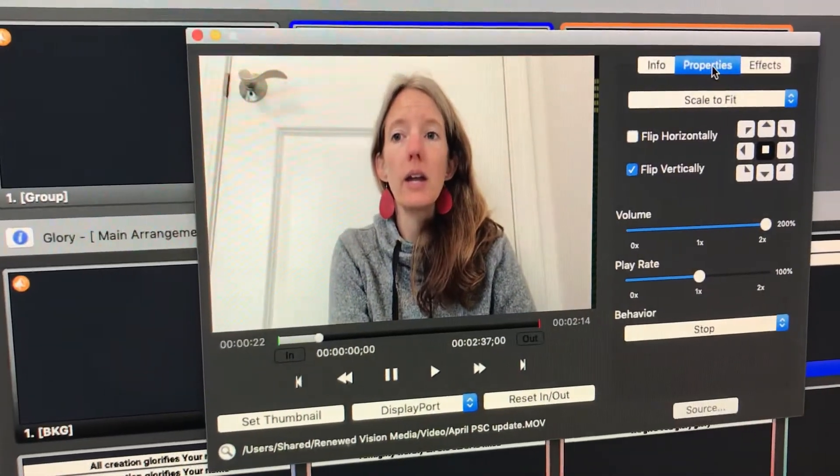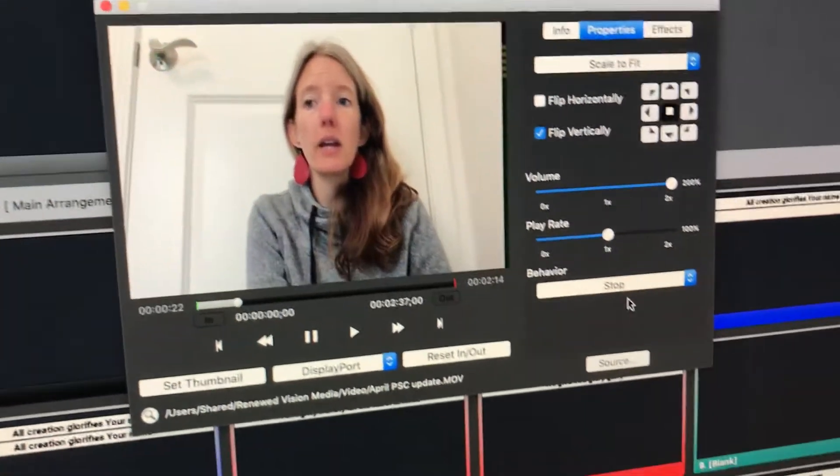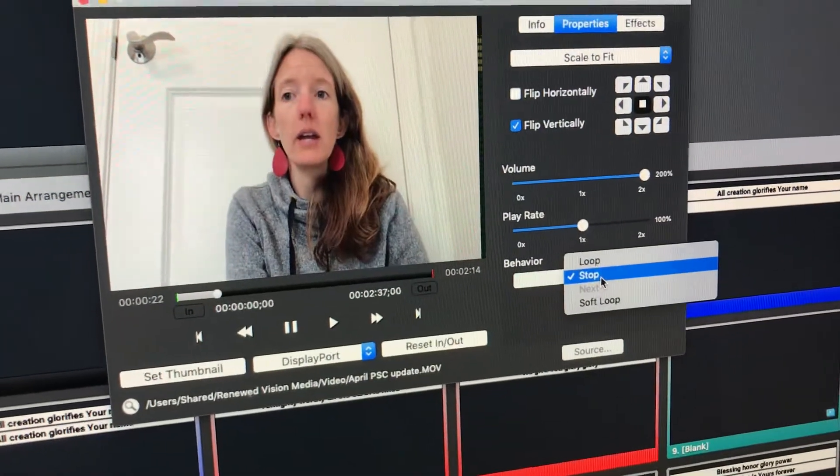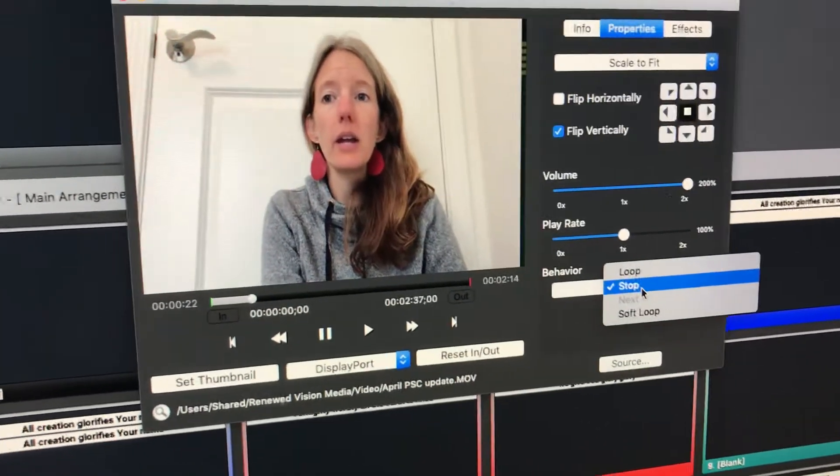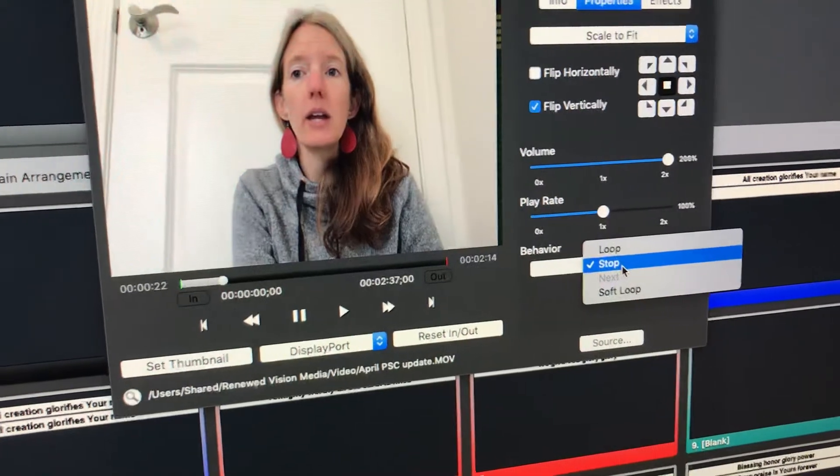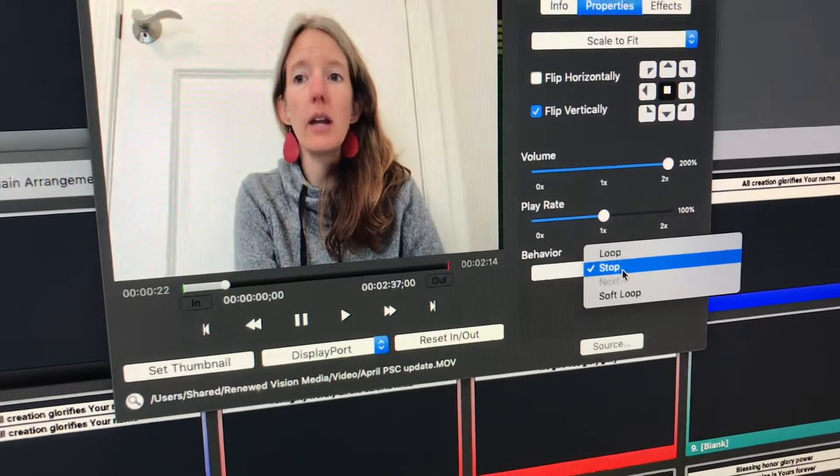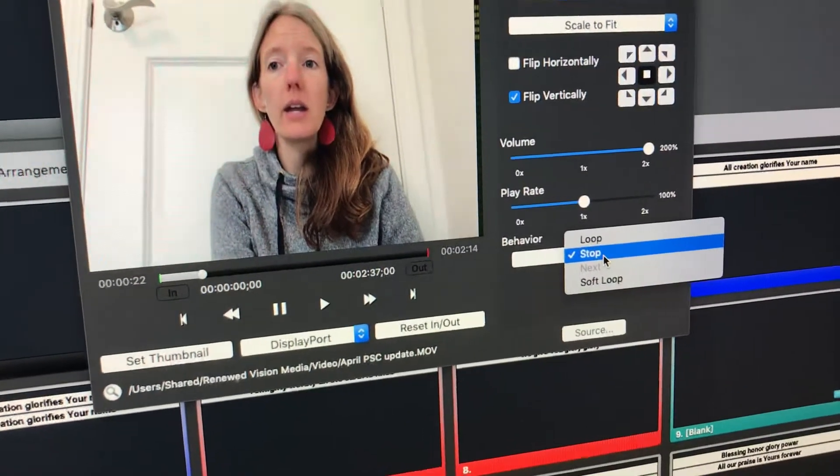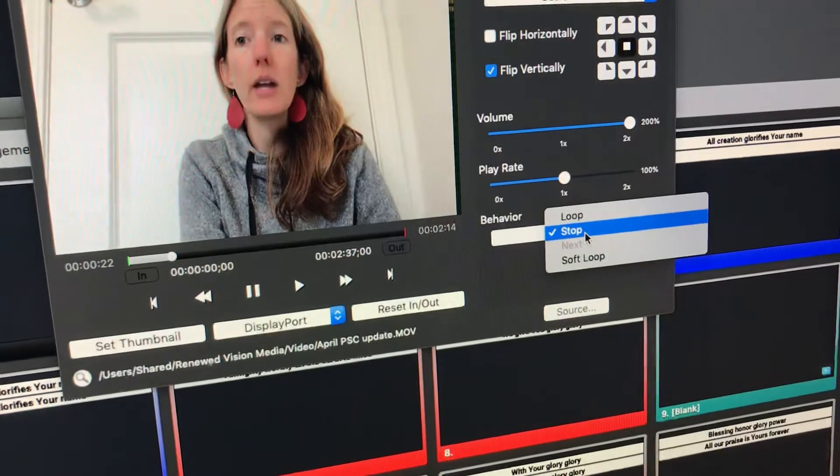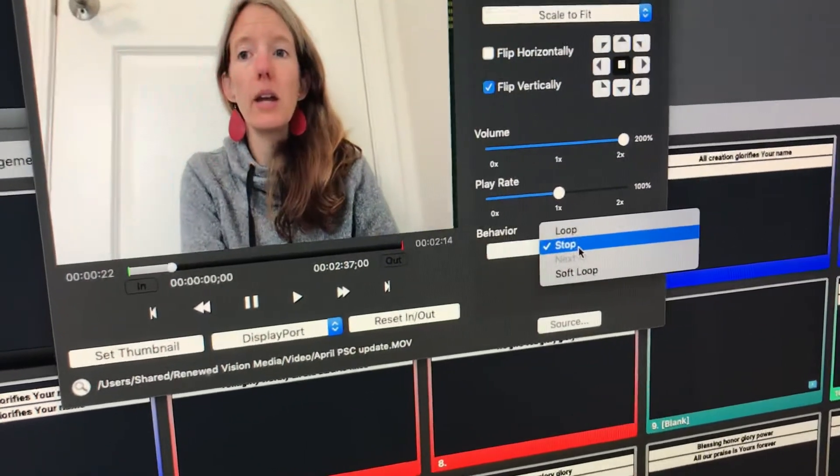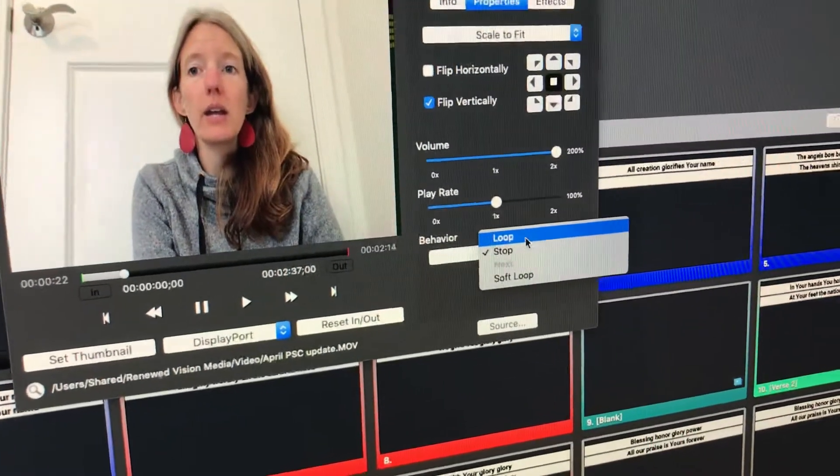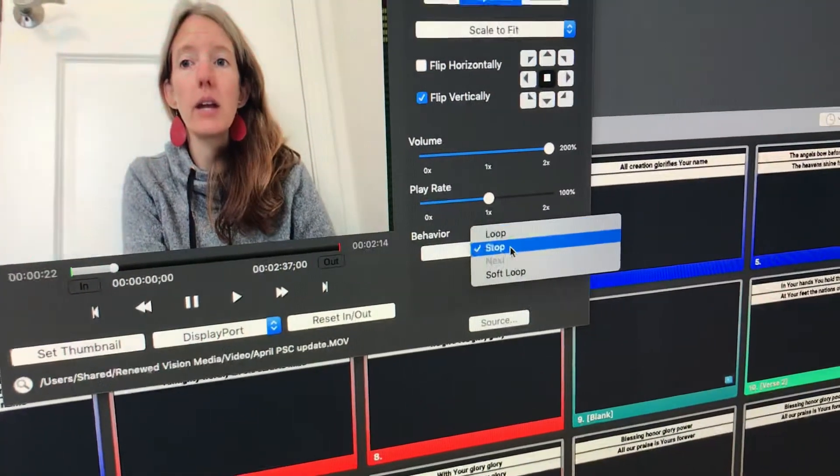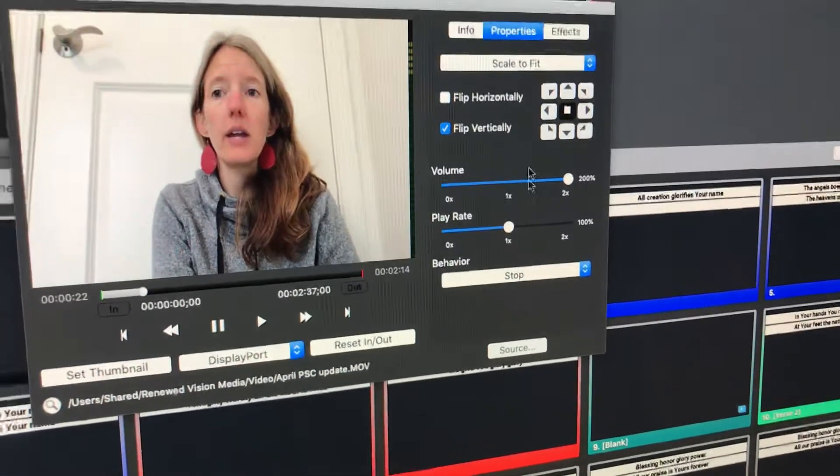Alright, so that's over here properties. Last property is the behavior. We want to stop the video when it reaches the end. That means that as soon as the video has concluded, it'll just stop on the last frame. The option for loop might be useful if you want to keep a video rolling over and over and over again. But stop is usually the way you want to go.